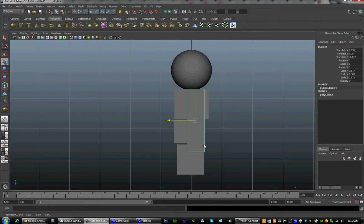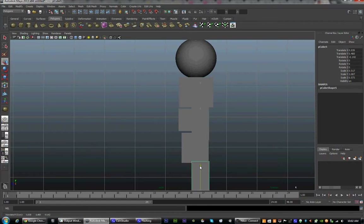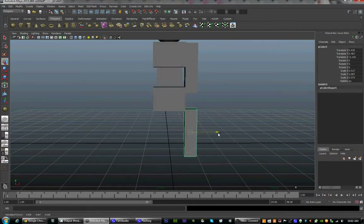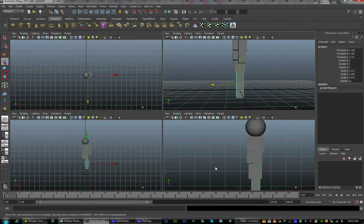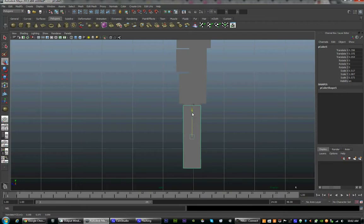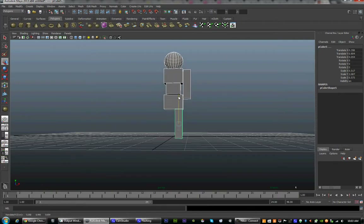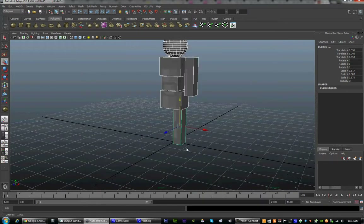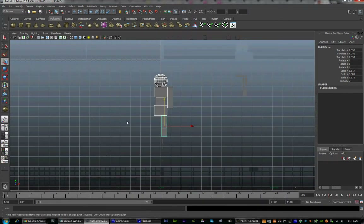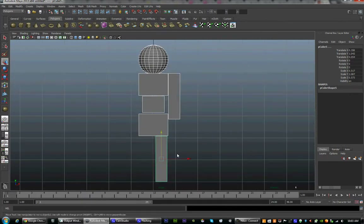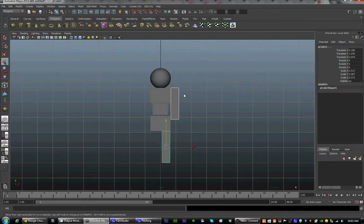We can duplicate this to create the leg — just sort of move it down. I started building him too low to the ground, so I'll just select everything and move it up to make sure that his feet are on the ground plane. Now we have an arm and a leg and the torso and the head. Let's group these two so that we can move it over to the other side and duplicate. To see what's going on, I'm going to open up the third window here which is the perspective and outliner.